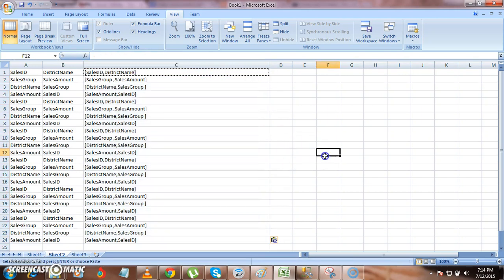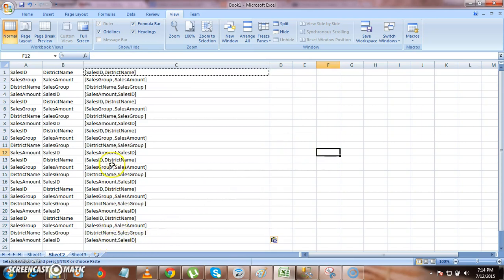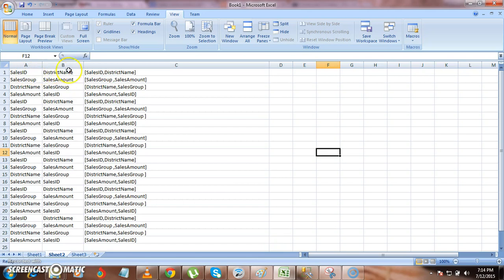Now if you see everything is delimited by comma. So now we have converted two columns data into a single column with comma separated. Happy learning. Thank you.